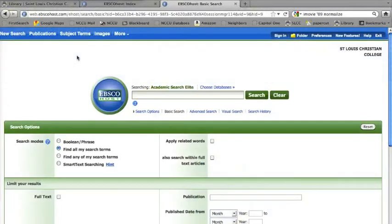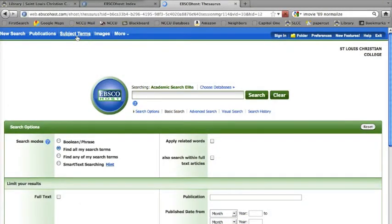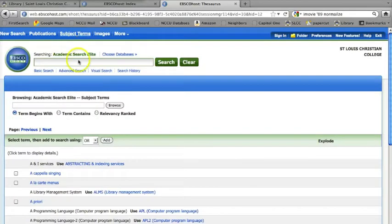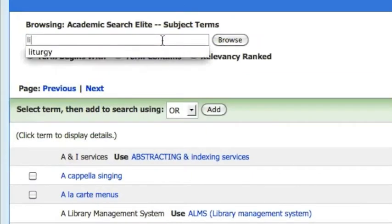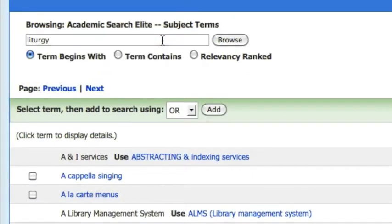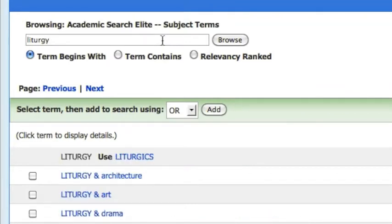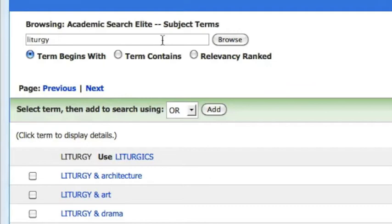The concept is still the same. Click on one of the controlled vocabularies and then type in a keyword. You'll notice that when you type in liturgy as a keyword, you're instructed to use liturgics instead, which is the database's approved term. This is an example of how a database controls vocabulary.